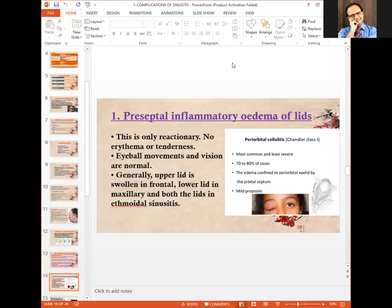Here is a picture of preseptal inflammatory edema of the lids, which shows edema in the right eye and mild proptosis. It occurs in about 70 to 80 percent of cases but does not affect vision.